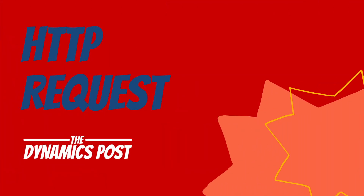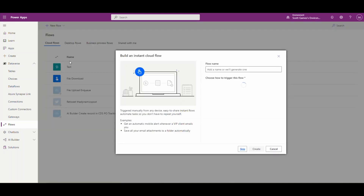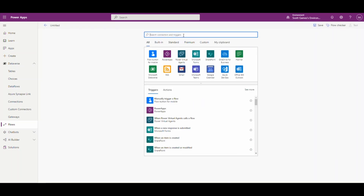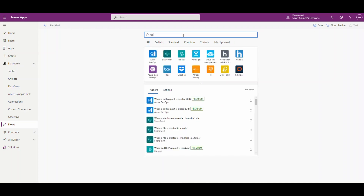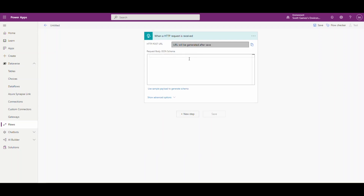Let's start building our flow. I'm in make.powerapps.com in the flows section. We're going to create an instant cloud flow and skip the name for now. The crux of this whole flow is going to be the HTTP request. I'm going to start typing in 'request' and click on 'When an HTTP request is received.' When we save this, it's going to generate a URL for us, and when we ping that URL, it's going to return some data based on how we create our flow.